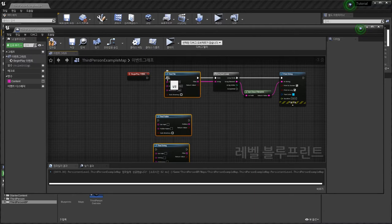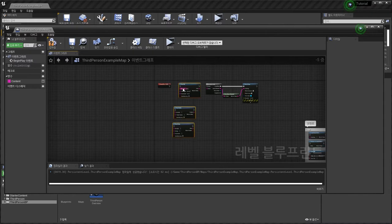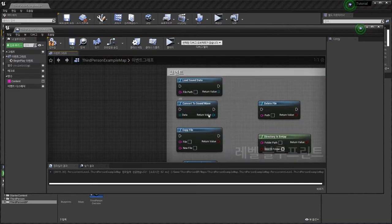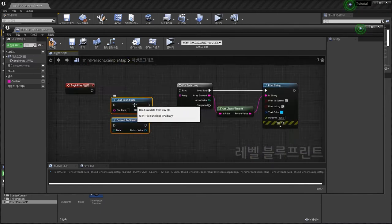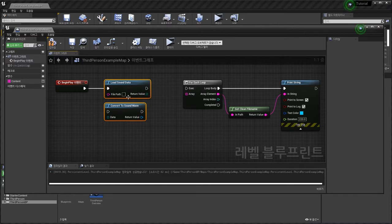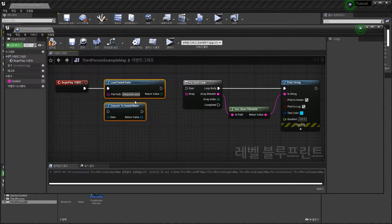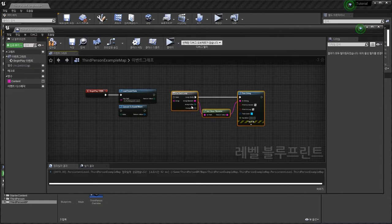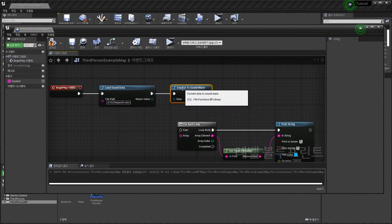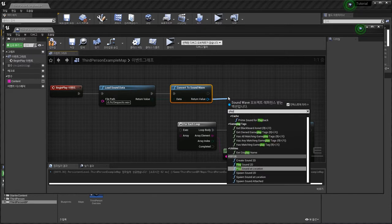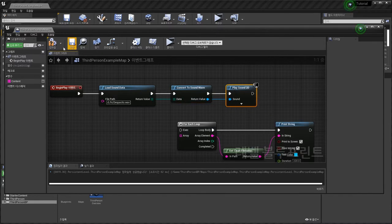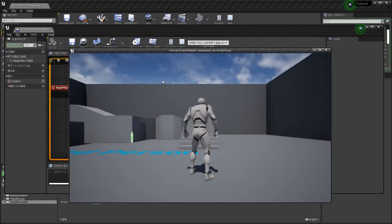I'm not going to explain the second function again. Next, I'm going to read this wave file — D drive Hi folder — and convert to wave file, then play sound 2D. You can listen to it.